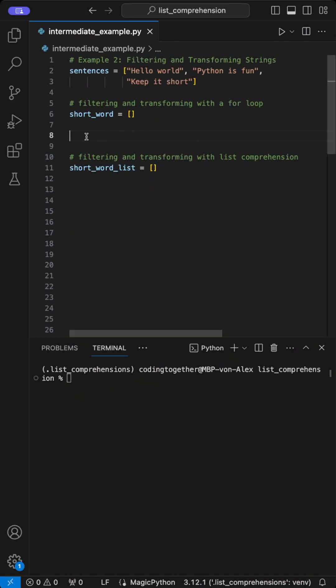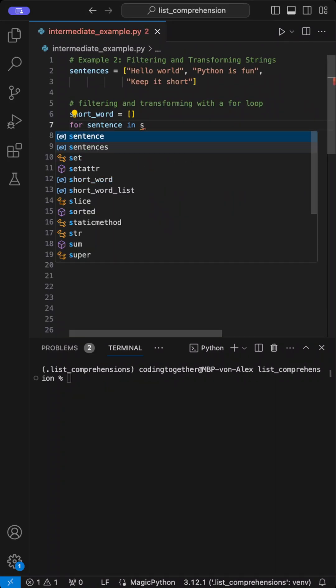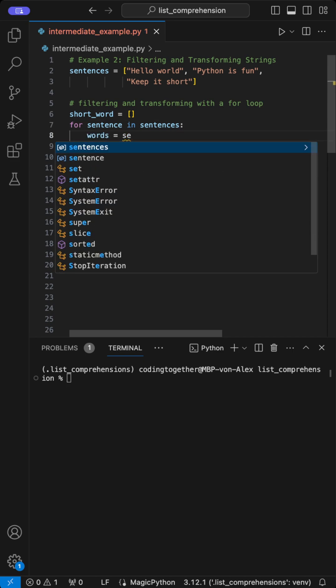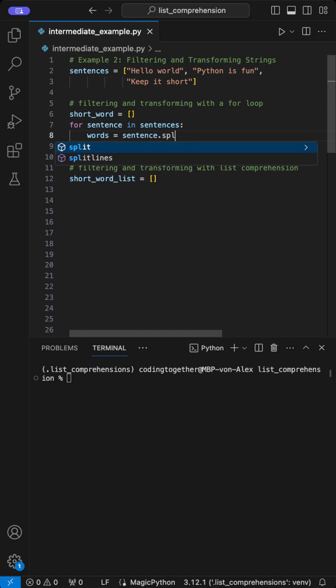Here's a quick example of filtering and transforming strings in Python using a for loop and list comprehension, both with the same output. First, I create an empty list called short_word.